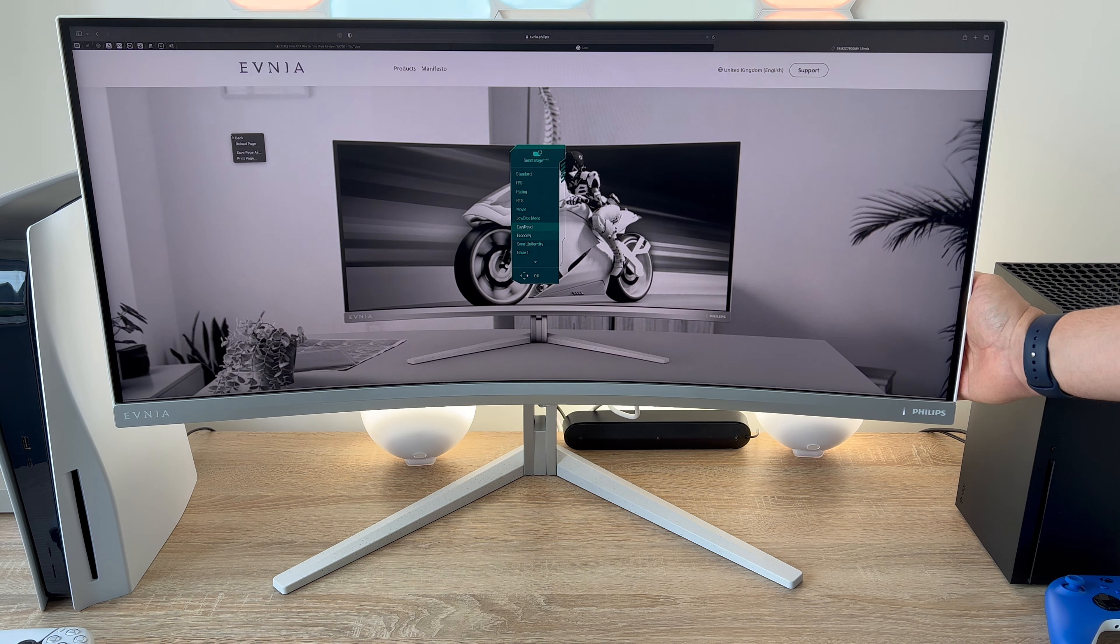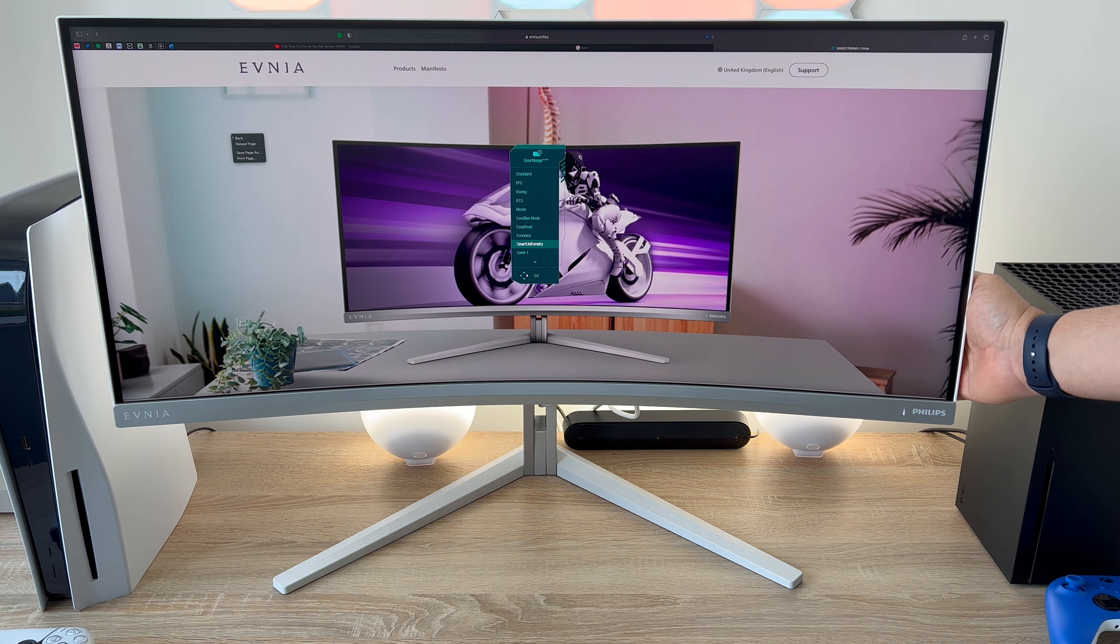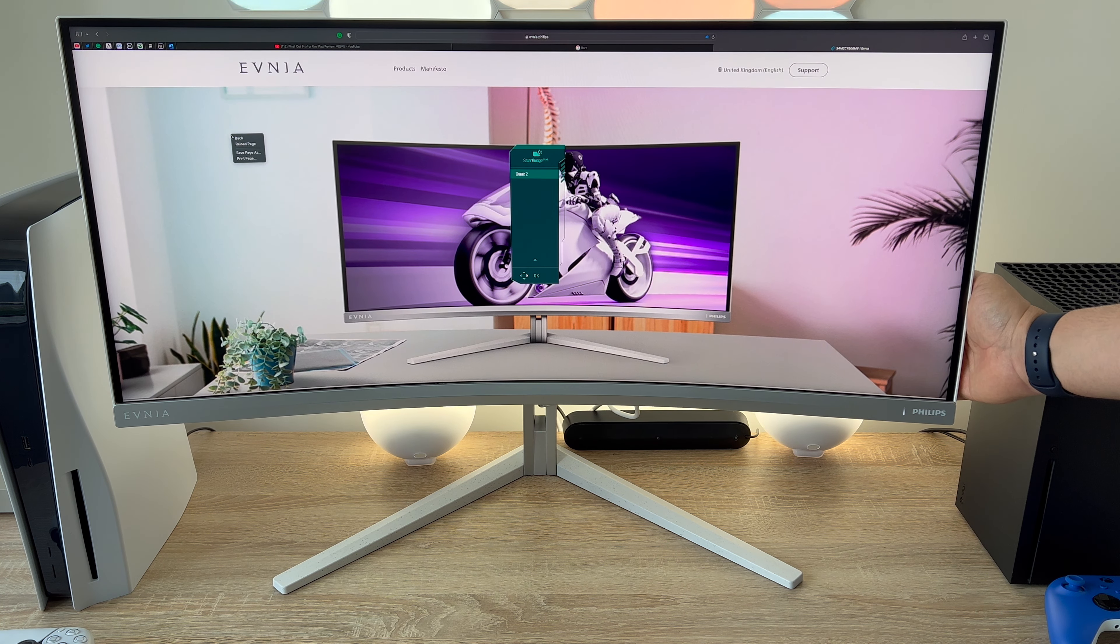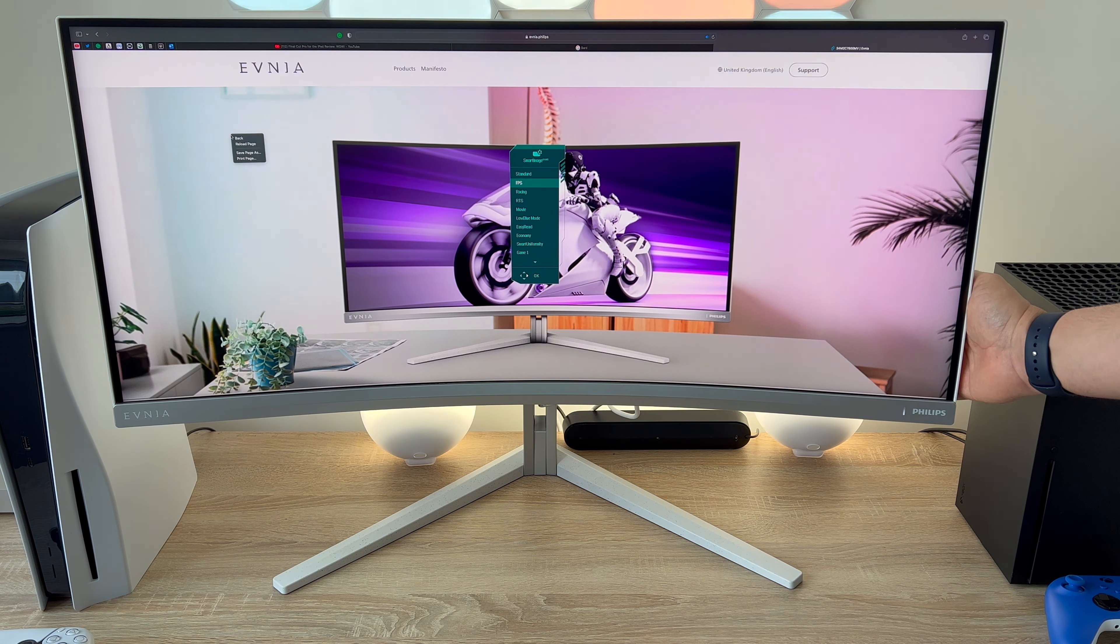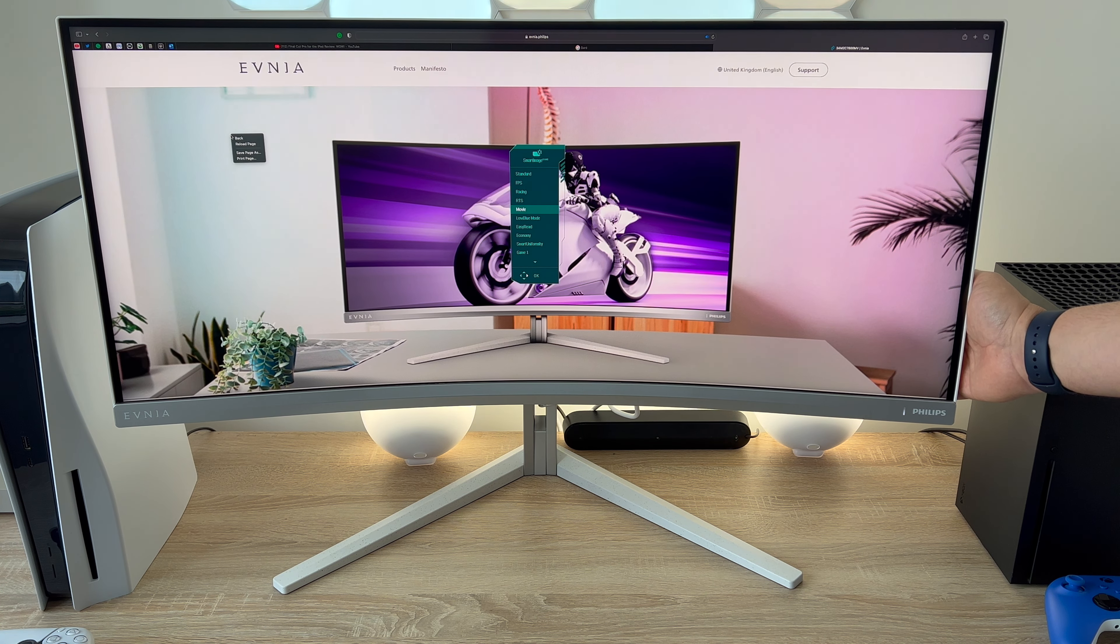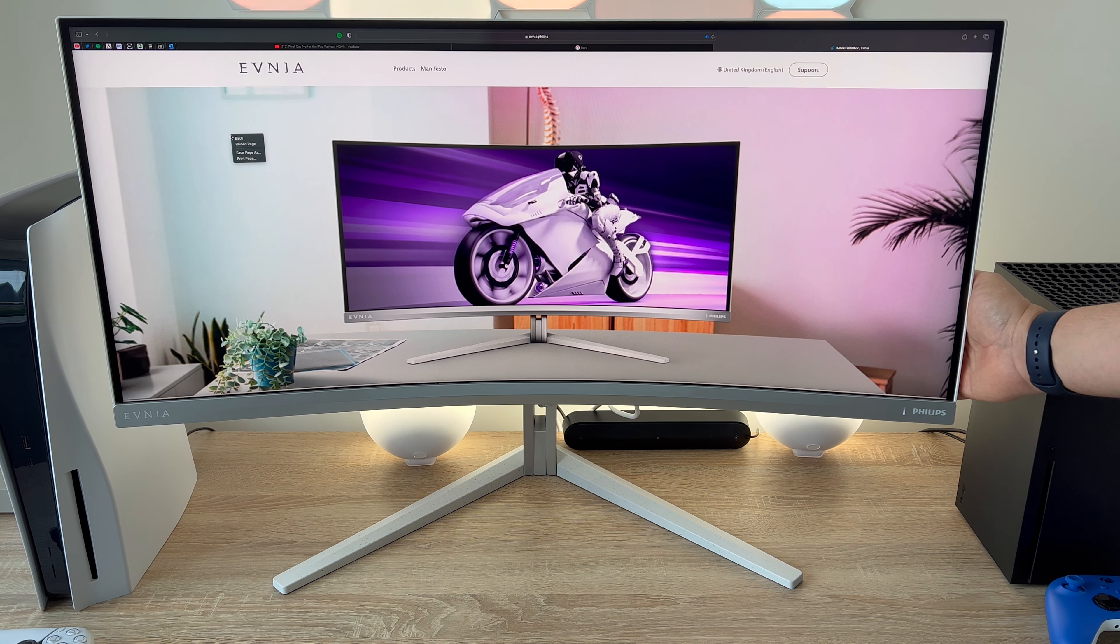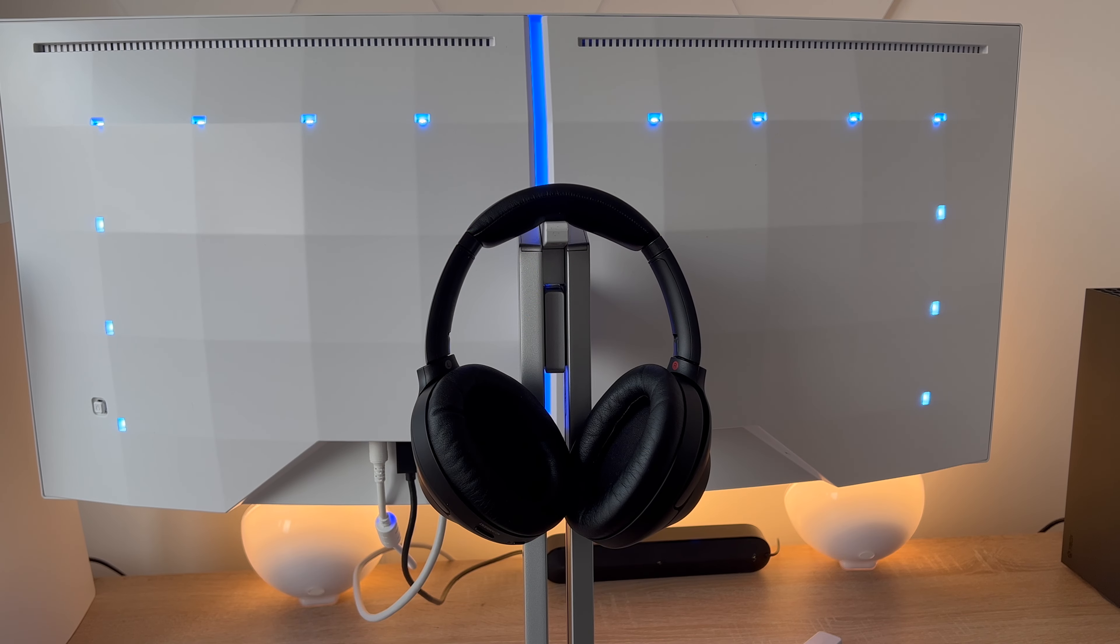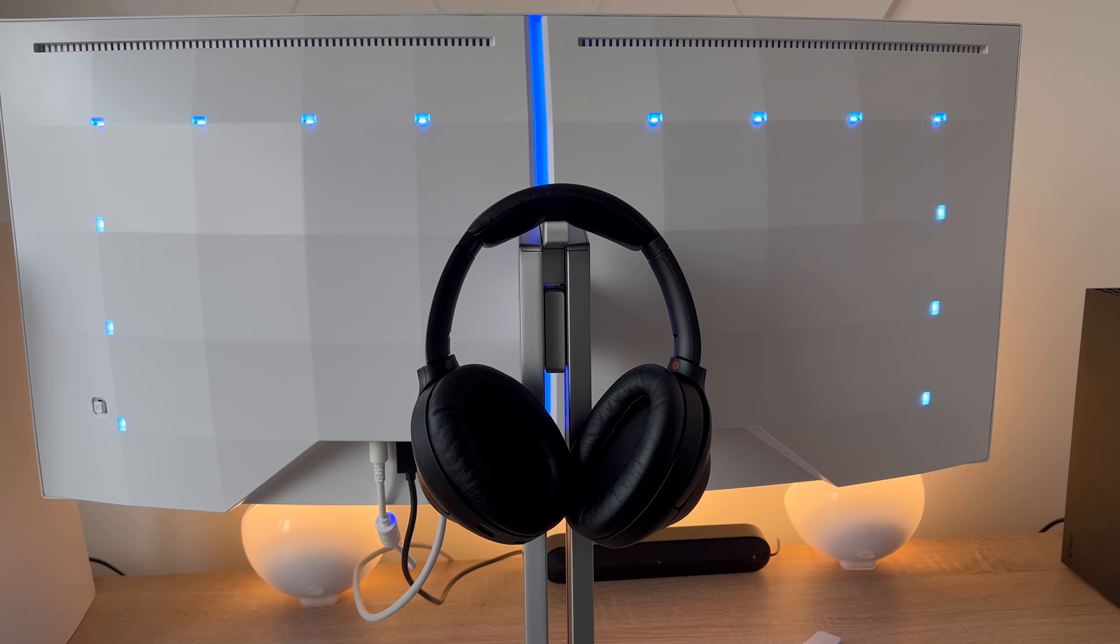So when it comes to sound there is DTS sound built in with two times five watt speaker so 10 watts total output. DTS sound is an audio processing solution designed to optimise playback of music, movies, streaming, games or PC regardless of form factor. So DTS sound is great and for me it's been enjoyable and I've used it.